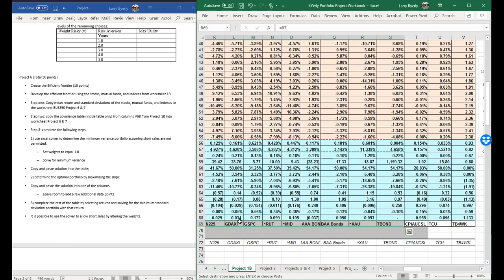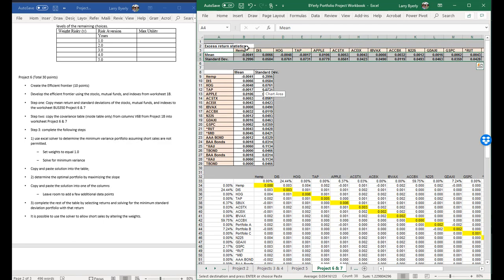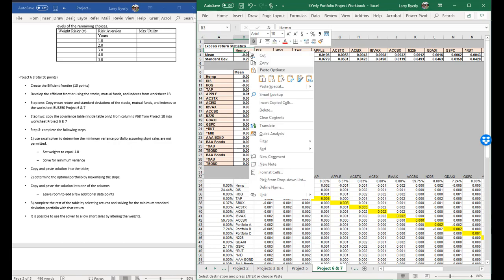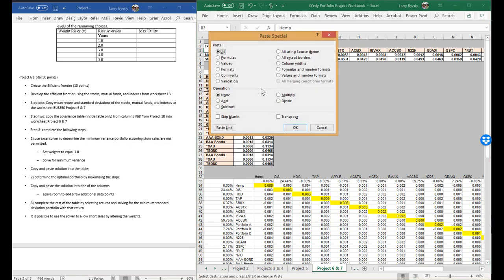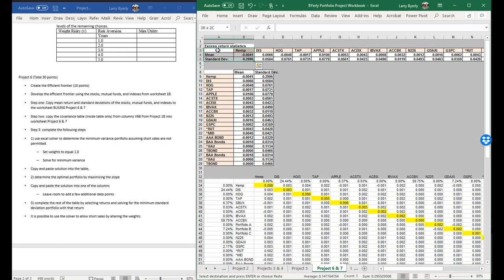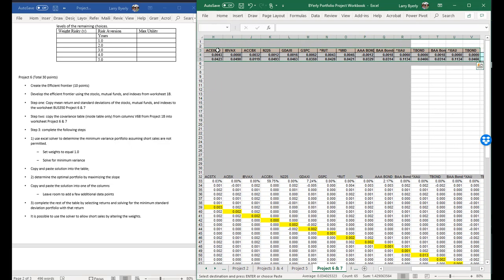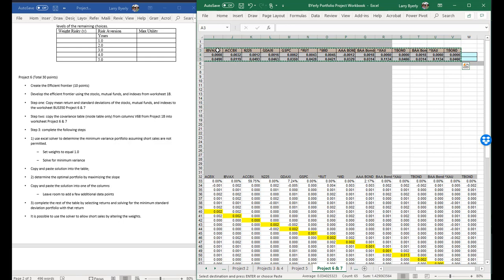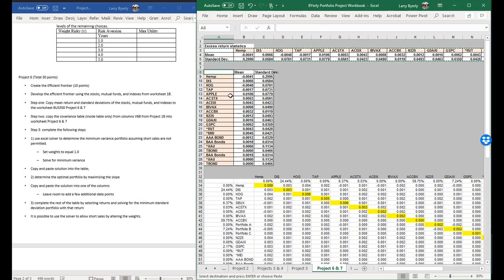We don't need all the labels — copy them, get the labels, and put them right here. Again, paste special values so they plug in. There we go. Next thing we need to do is convert it into columns rather than rows.